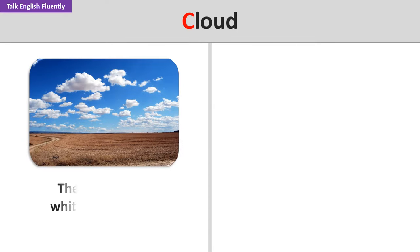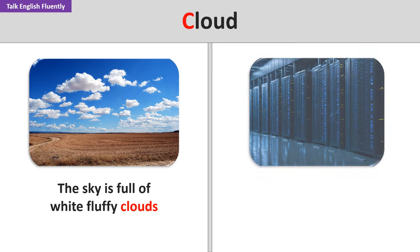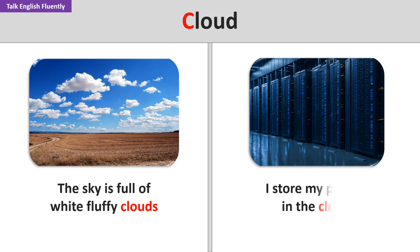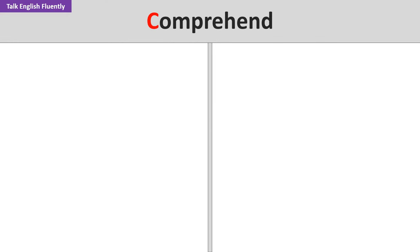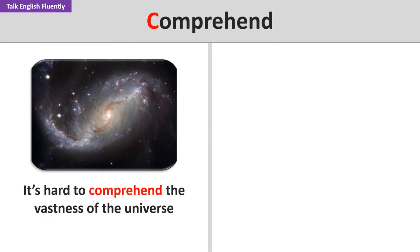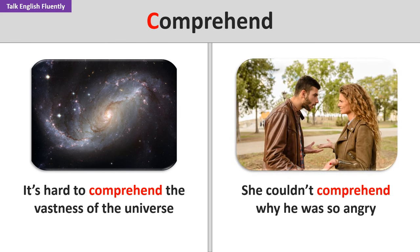Cloud. The sky is full of white fluffy clouds. I store my photos in the cloud. Comprehend. It's hard to comprehend the vastness of the universe. She couldn't comprehend why he was so angry.